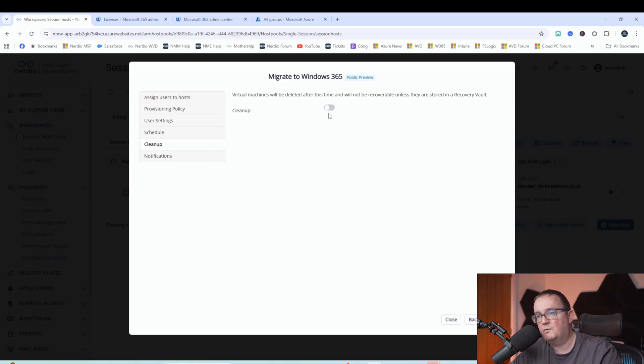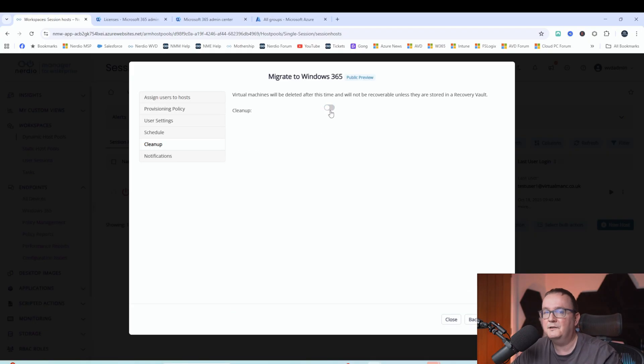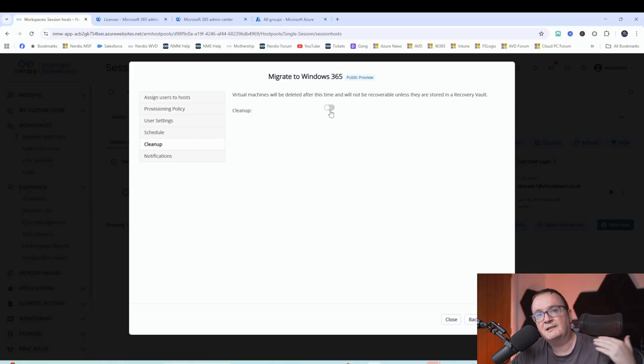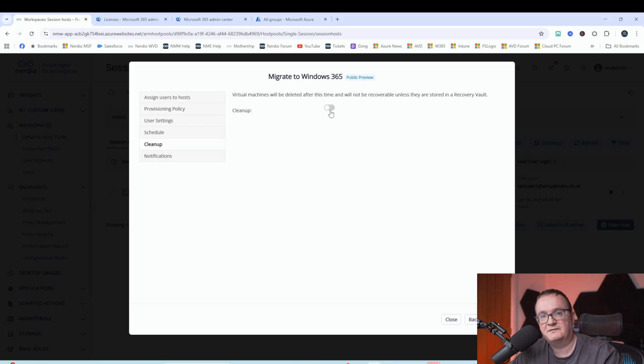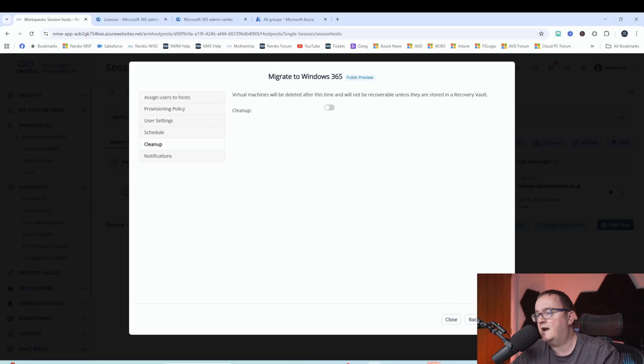So I'm actually going to keep the existing one just to show you. So yeah, we won't do cleanup. Definitely recommend doing cleanups, but you've got the option there to do the cleanup. What that will do is actually clean up the existing AVD single session desktop, as in delete it.